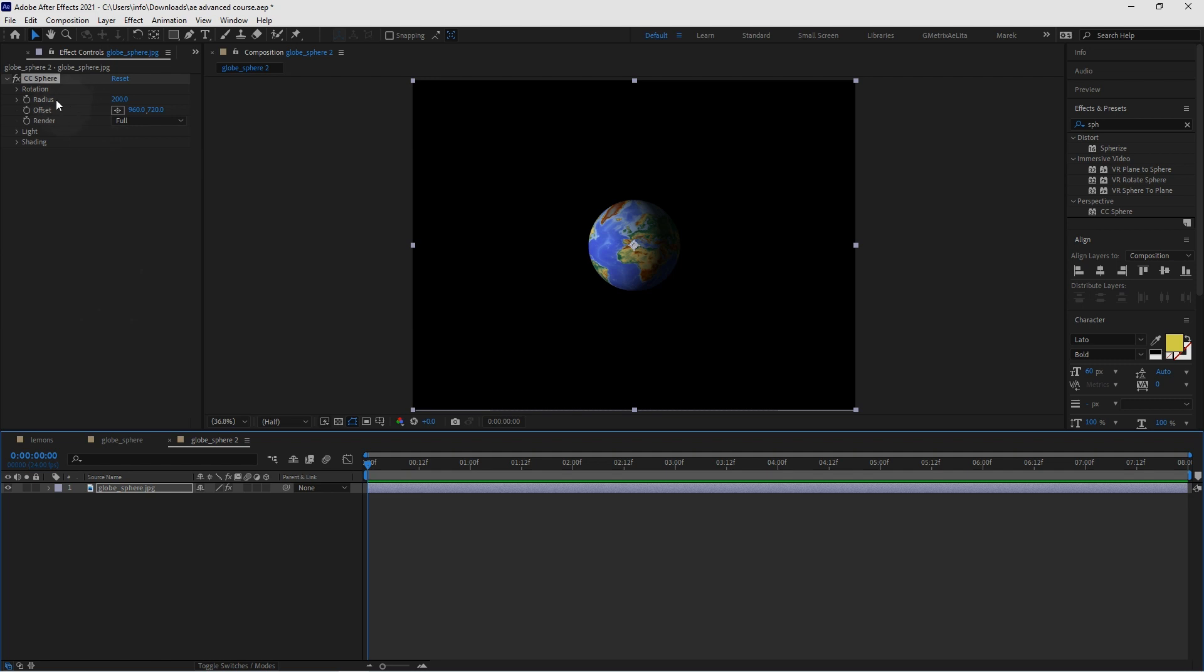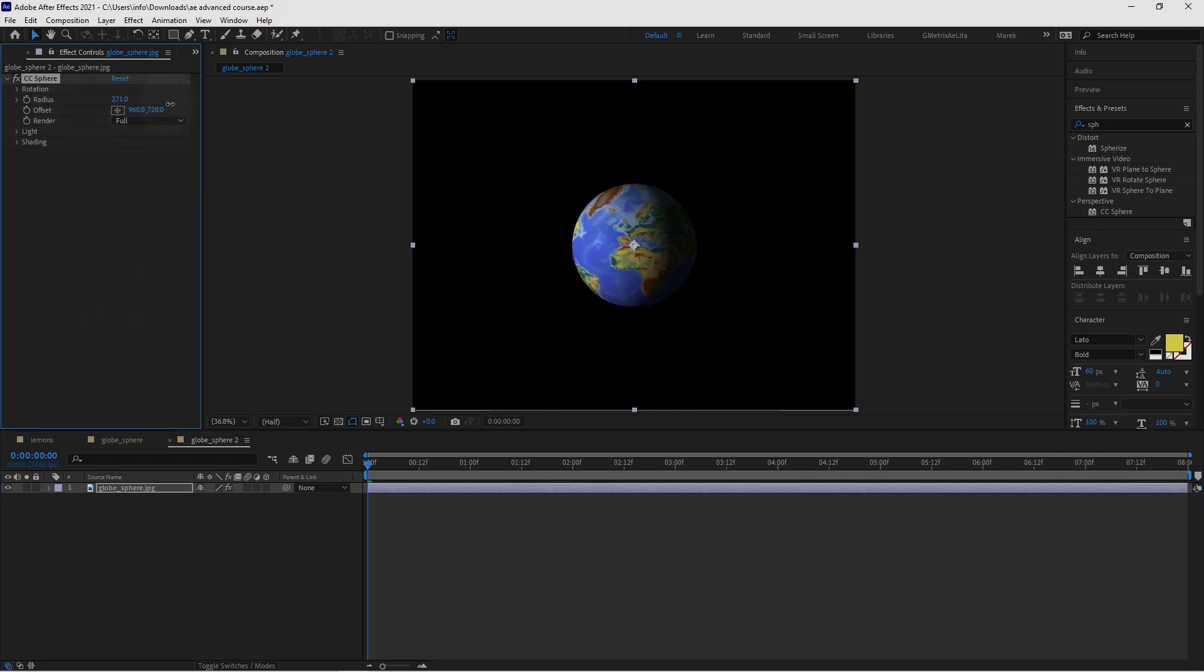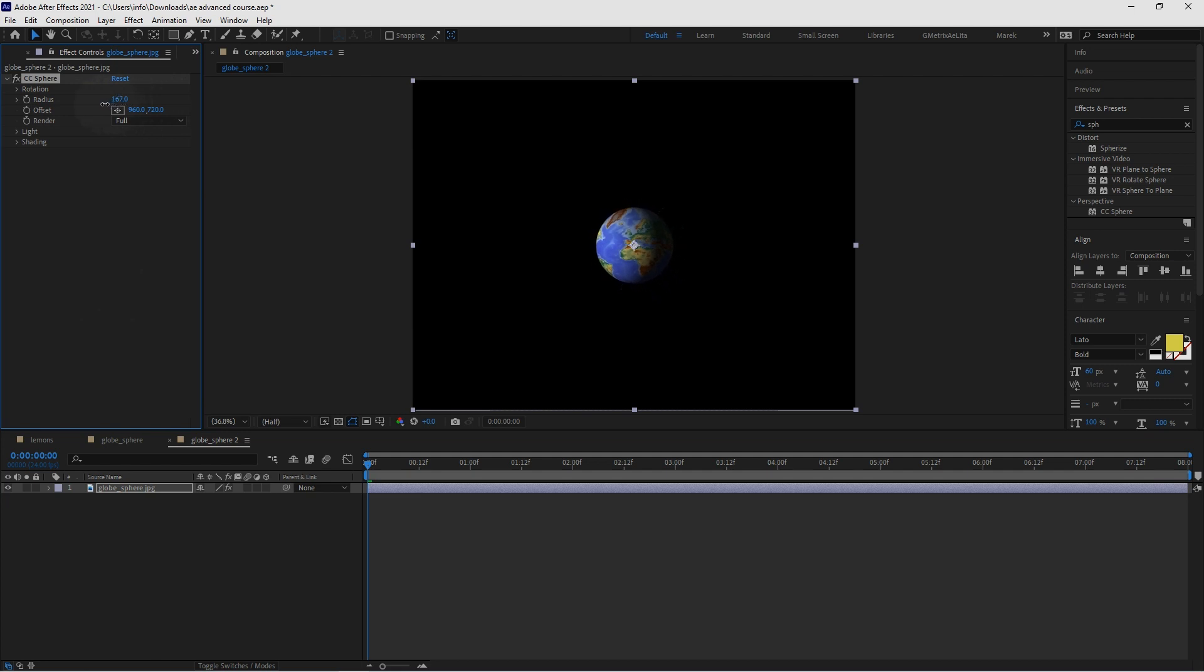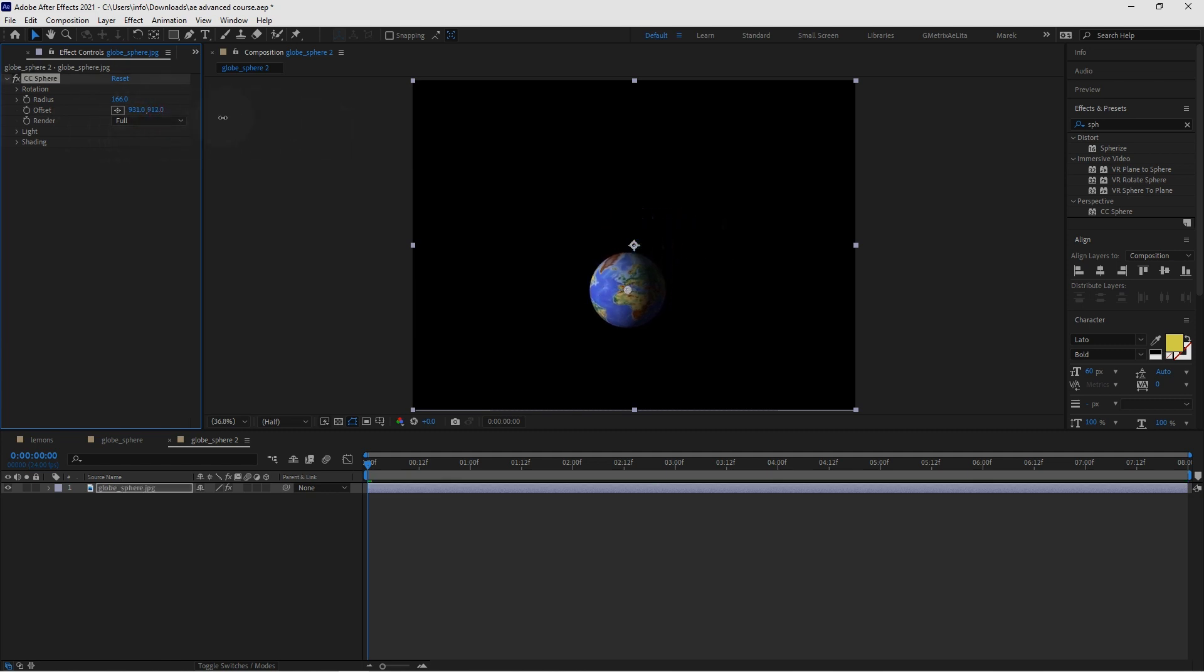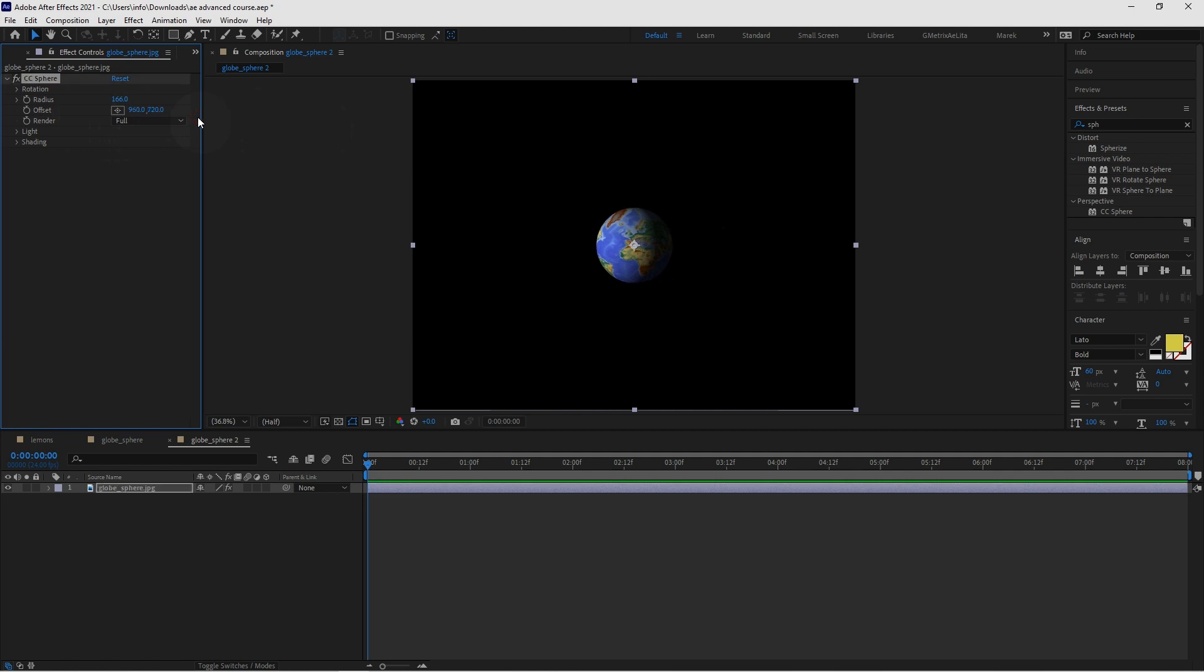So go to Radius where you could make this globe bigger or smaller. So I'm going to make it a little bit smaller maybe. You can also offset it. By default it's always going to be in the center of the comp. But you could offset it if you wanted to. I'm going to leave it in center. So I'm going to undo. We want a full render. Yes.